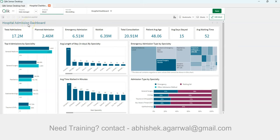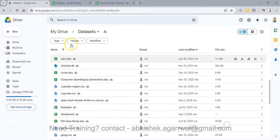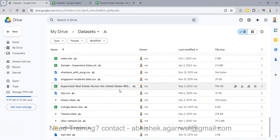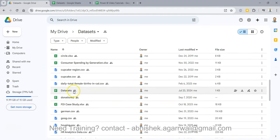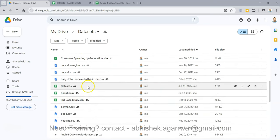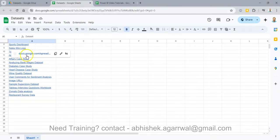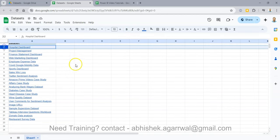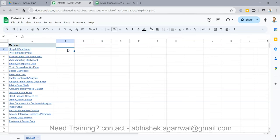First, let's talk about the data. Based on the link in the description, you'll land in the datasets folder. Inside, there's a dataset sheet where you can find various datasets. The hospital dataset is in row number two — the very first one — which you can download. This sheet is easier to navigate compared to searching through the folder directly.